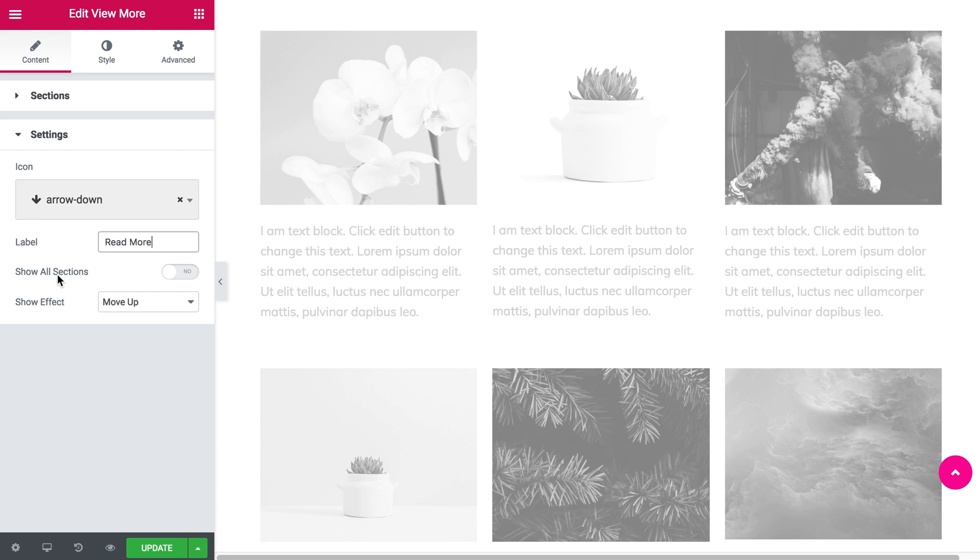If you toggle show all sections to yes, once you click the button all the sections will be revealed.